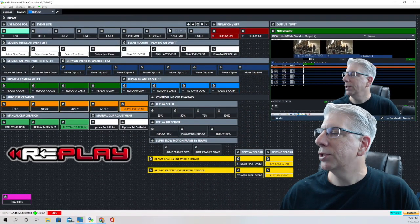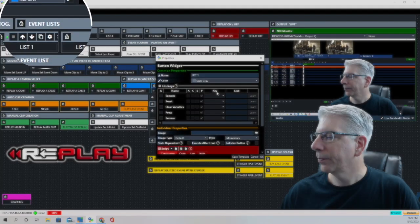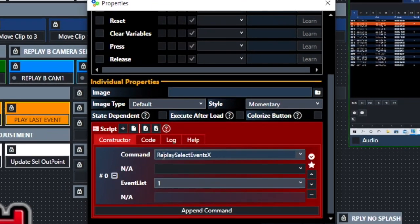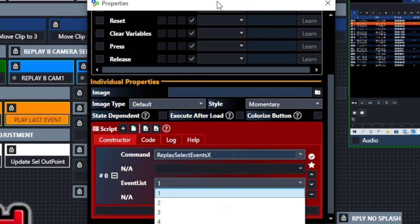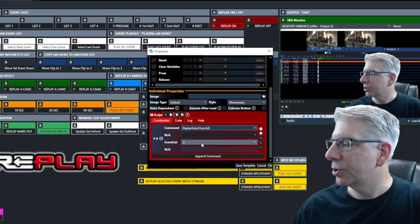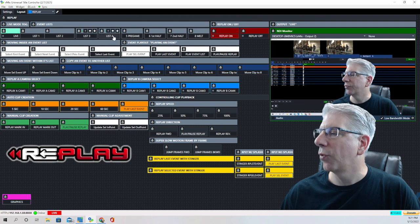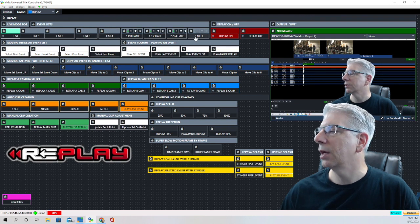The next region we're going to look at is the event lists. The command is 'replay select event X,' where X refers to the event list number. The event lists we have created are numbered one through eight. Event list one uses 'replay select events X' where X is one, event list two uses X equals two, and so on down the line through list eight.